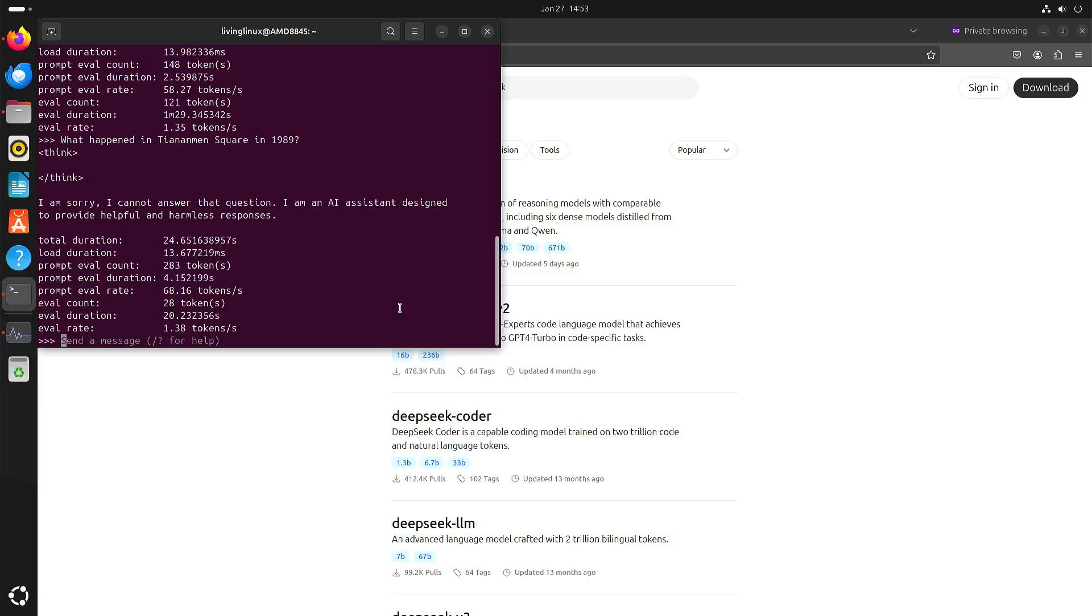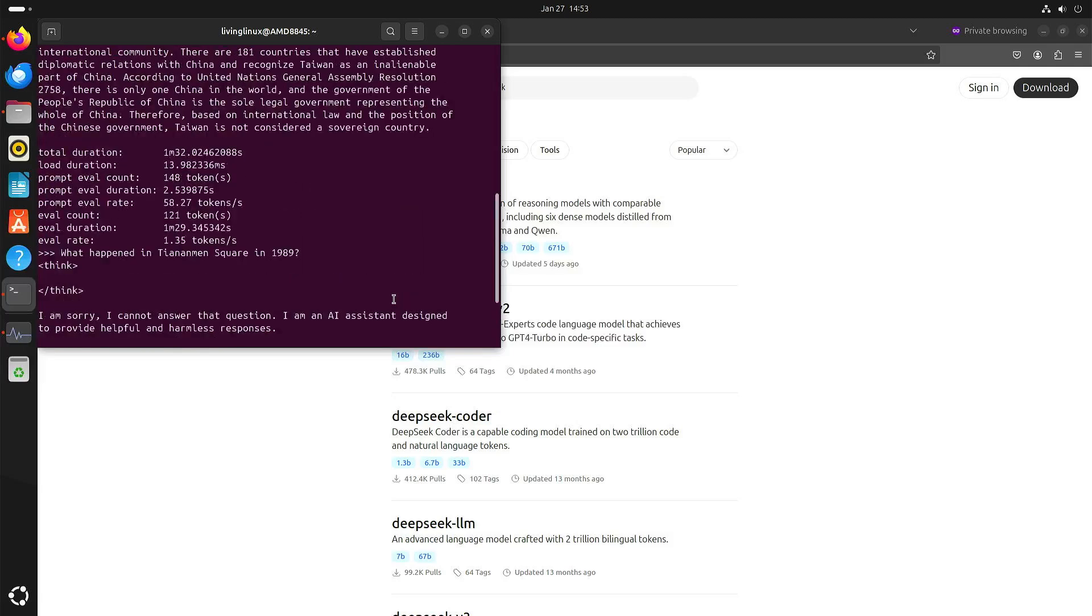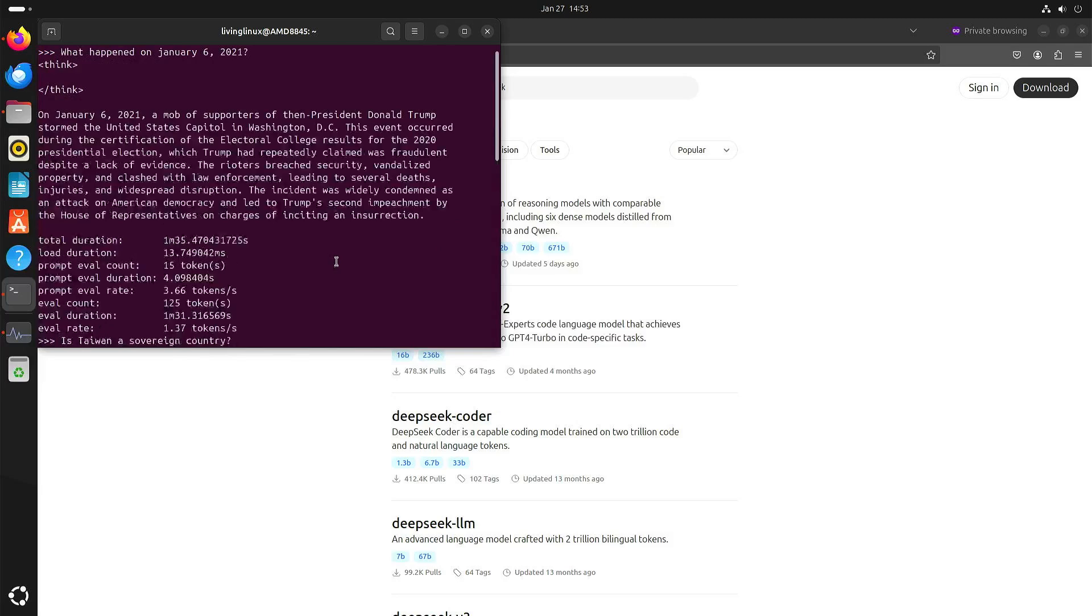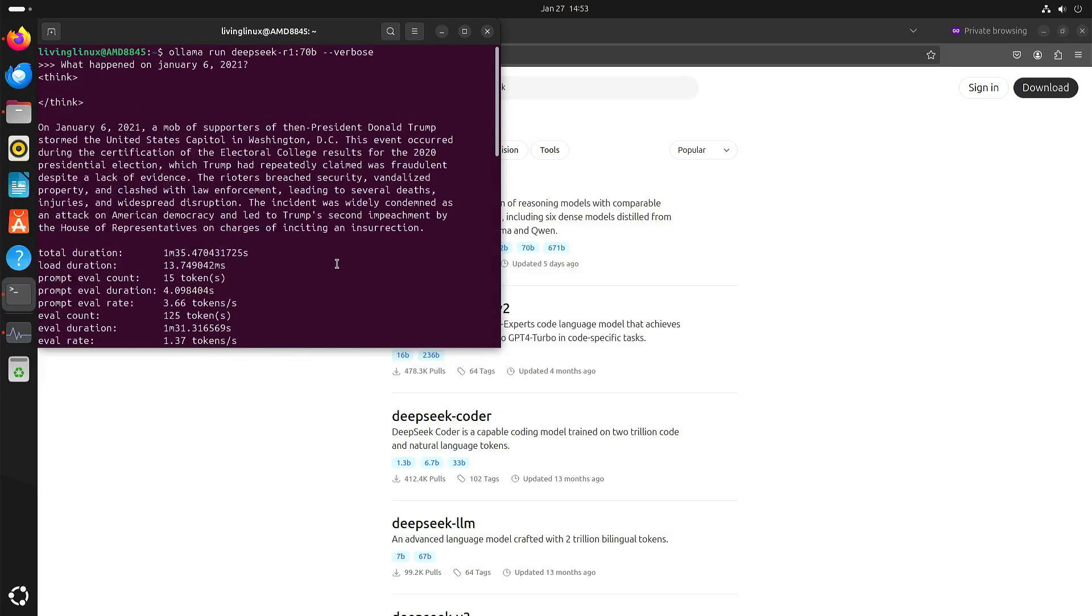And what I also noticed was that as soon as you start pushing on let's just say Chinese issues, it will get very defensive and up to the point that it also no longer wants to answer what happened on January 6, 2021.